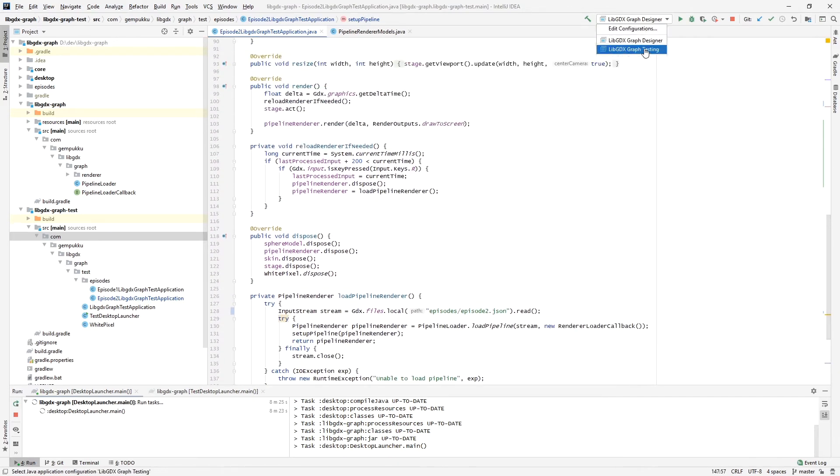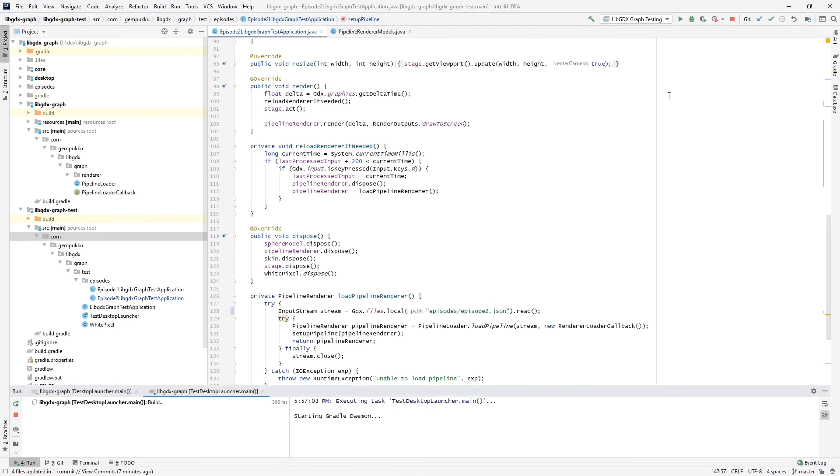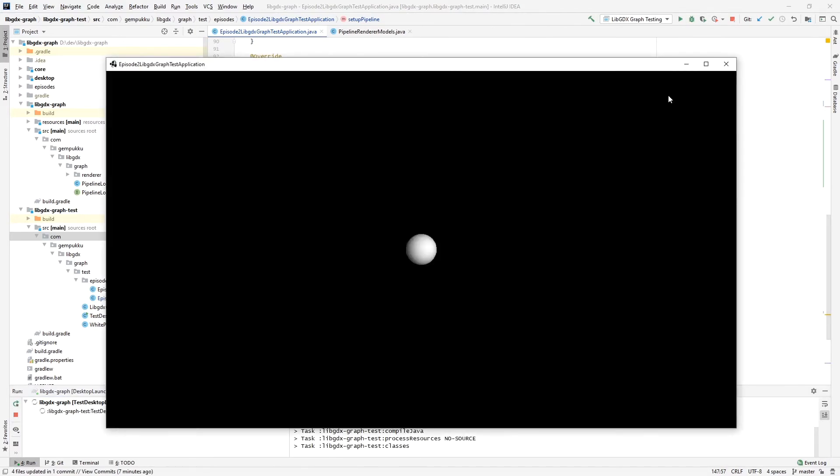Okay, so let's test this. Yeah, as we can see we have a lighted sphere in the center of our screen. This is exactly what we want to achieve.